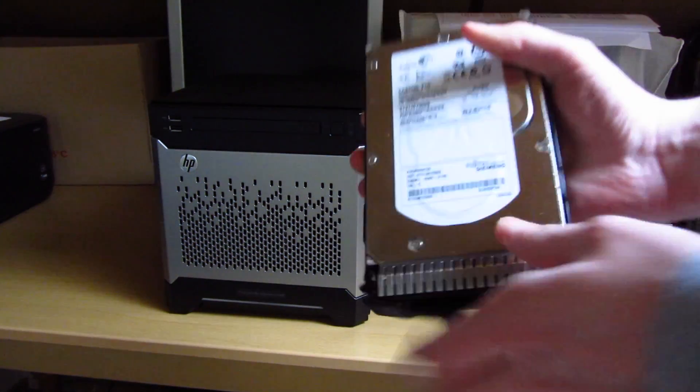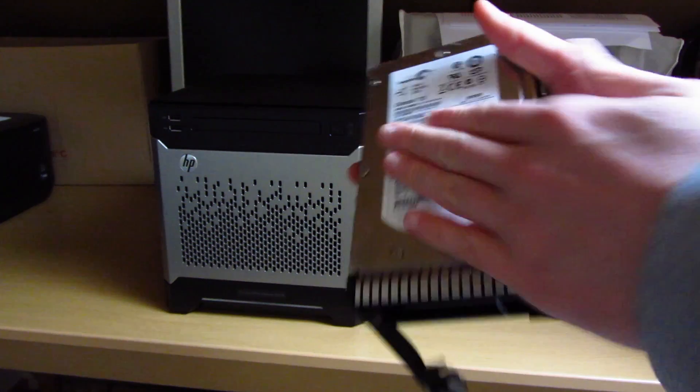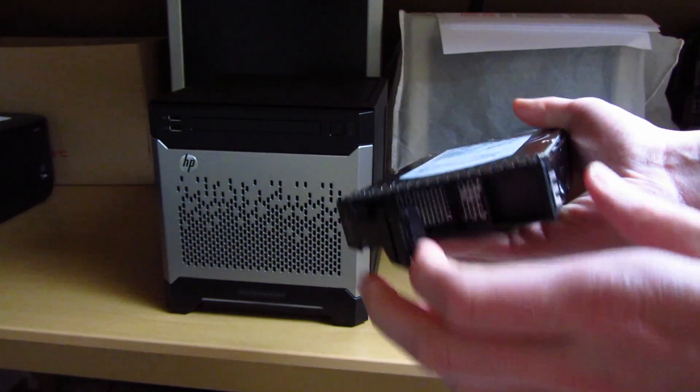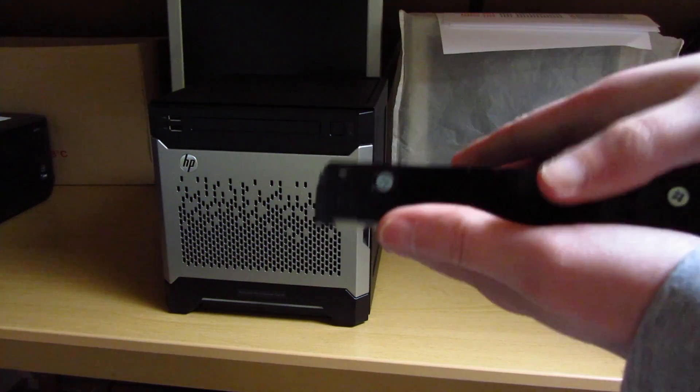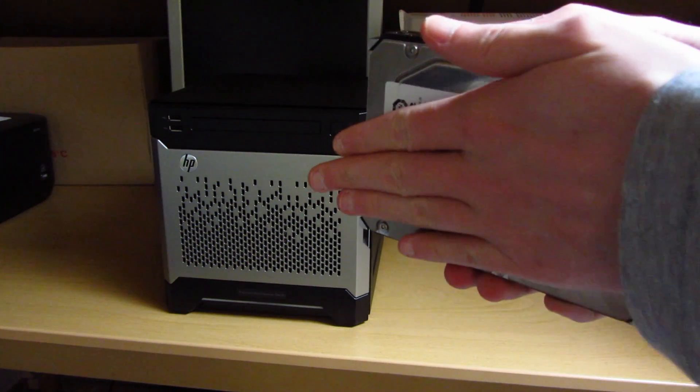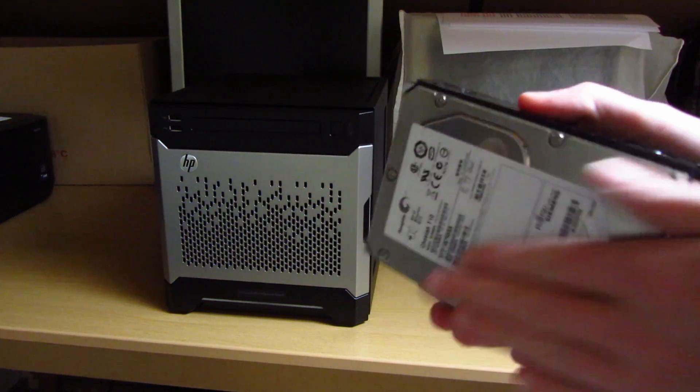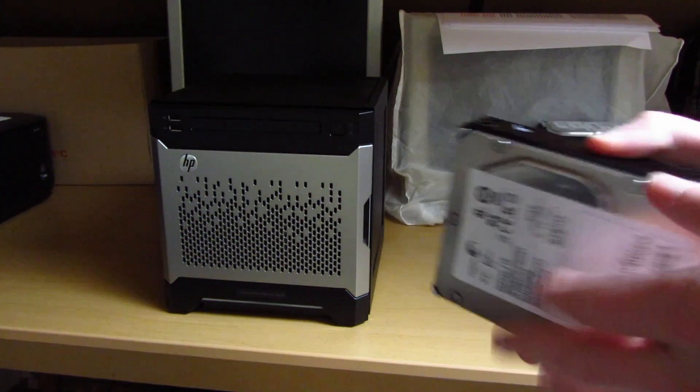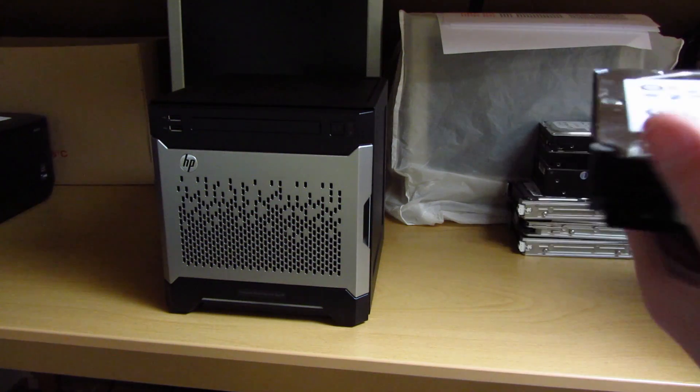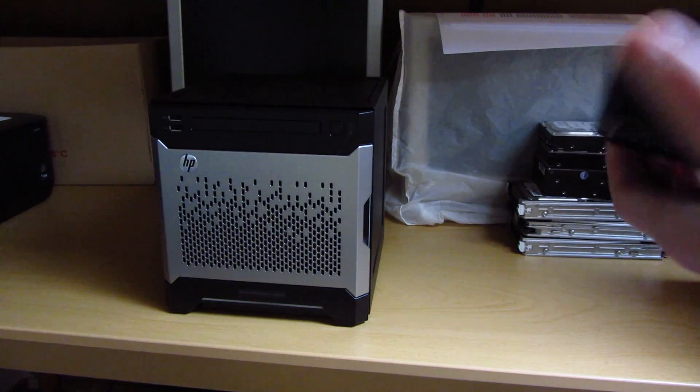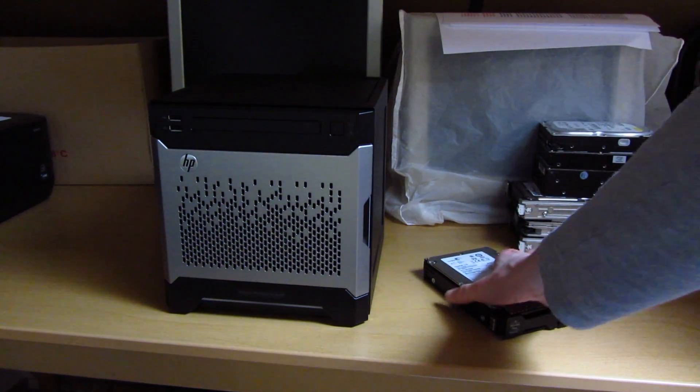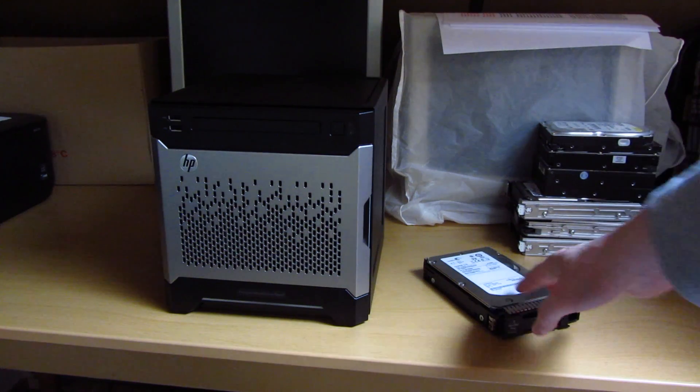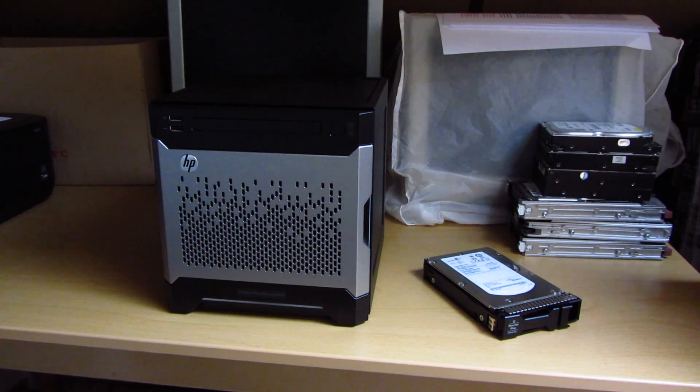I've got this Seagate T10 Cheetah drive. This is a SAS drive, 3.5 inches. I just pulled it out of the system. It's pretty warm. That's typical for drives like this. This is a 15,000 RPM drive as far as I know, 146 gigabytes in size. I got this thing off eBay for very cheap, and the drive itself is working just fine.